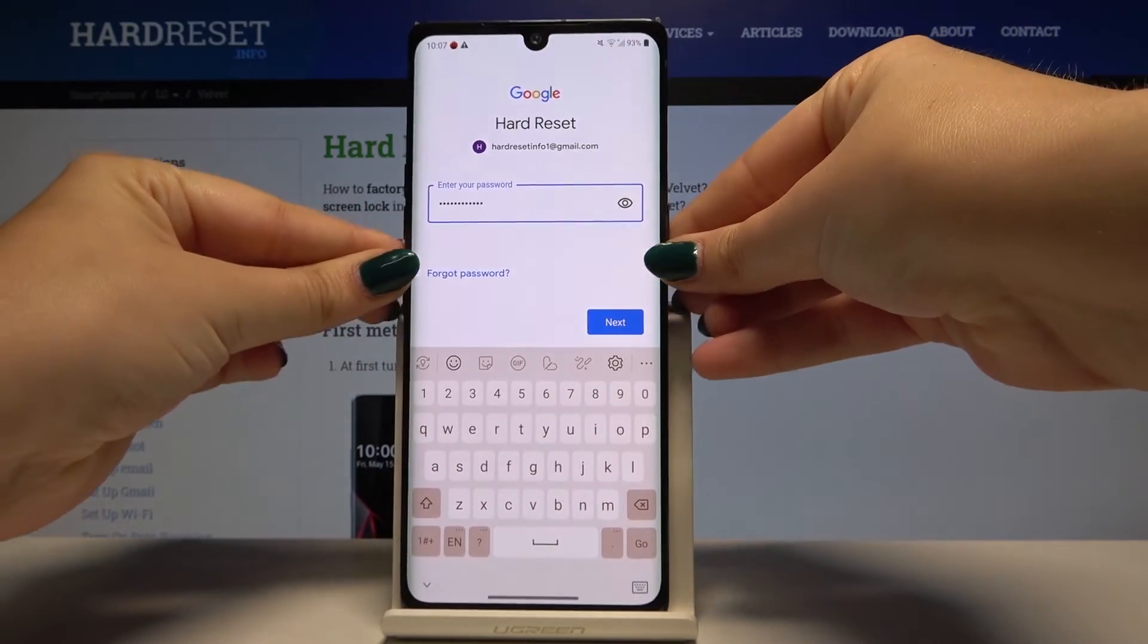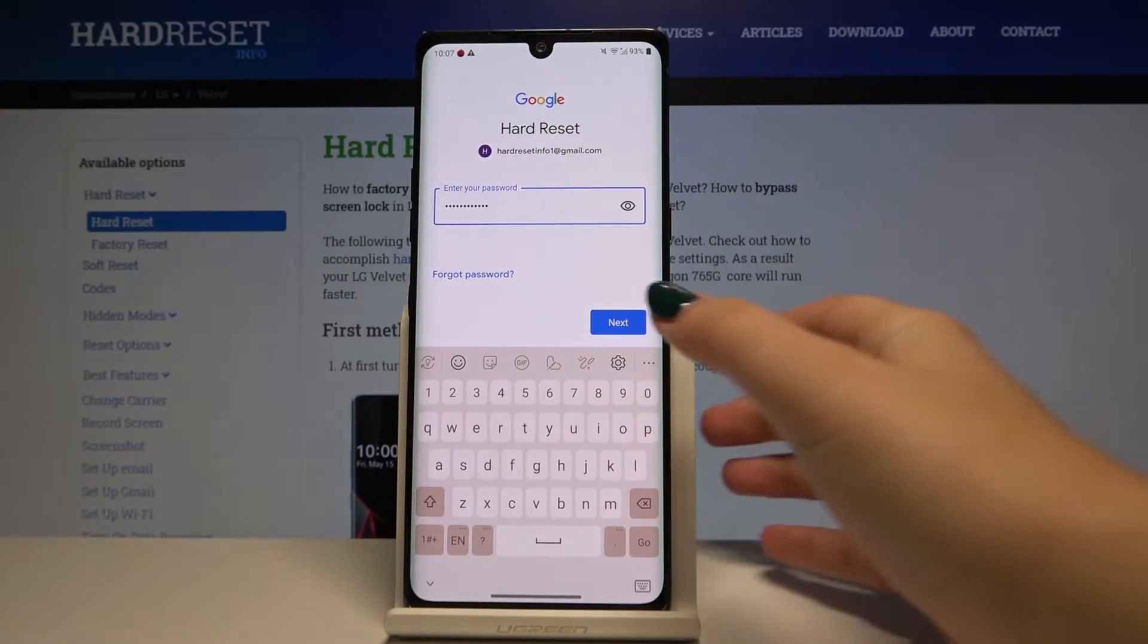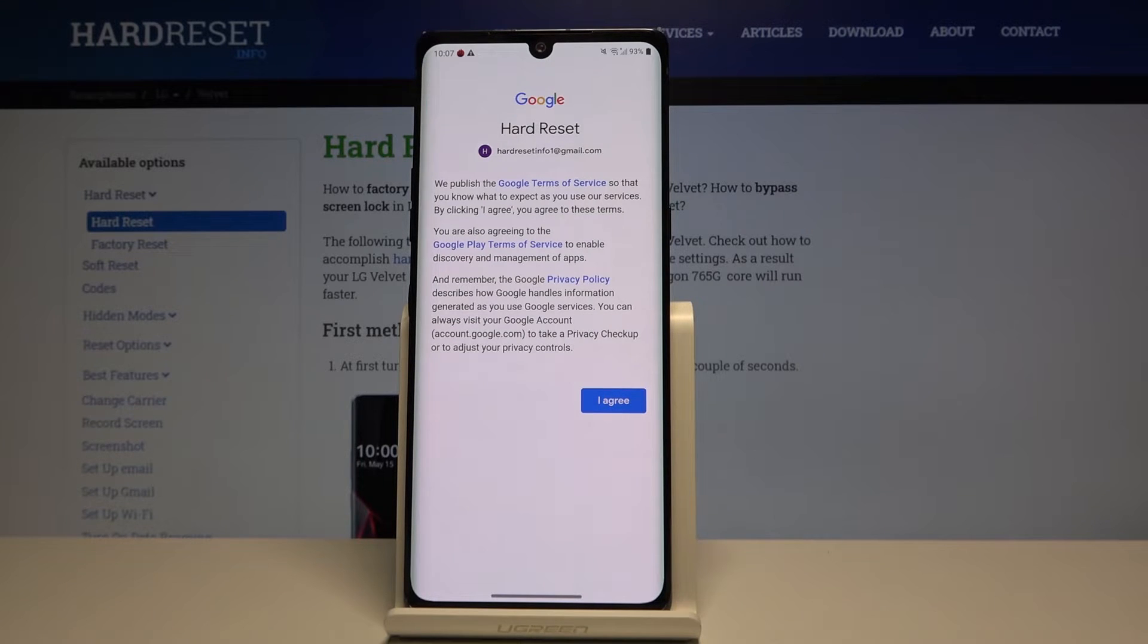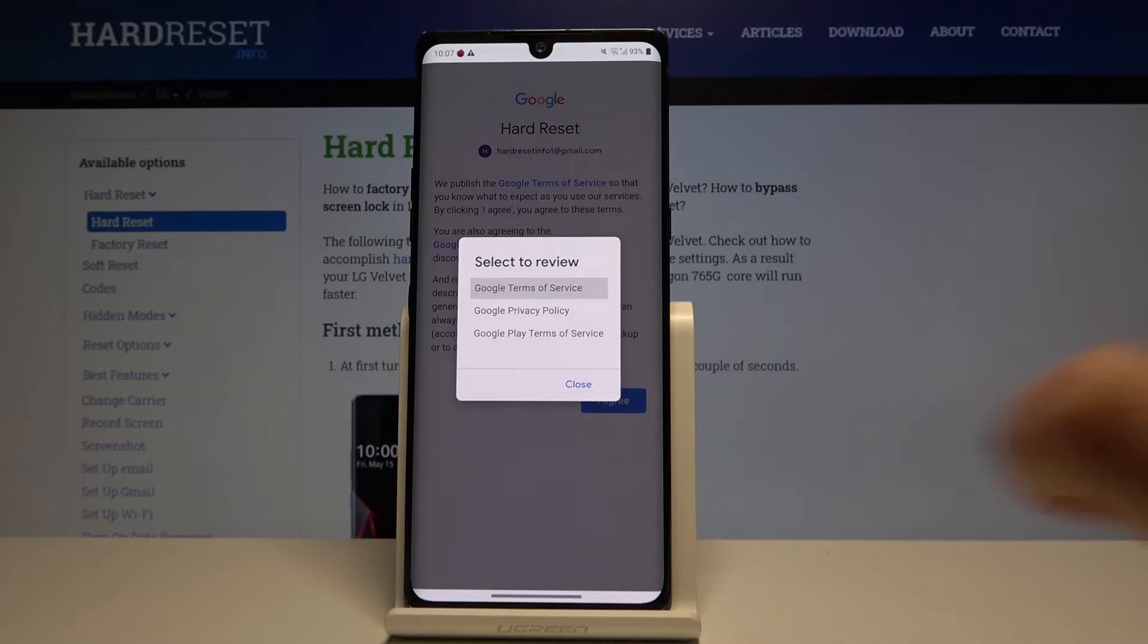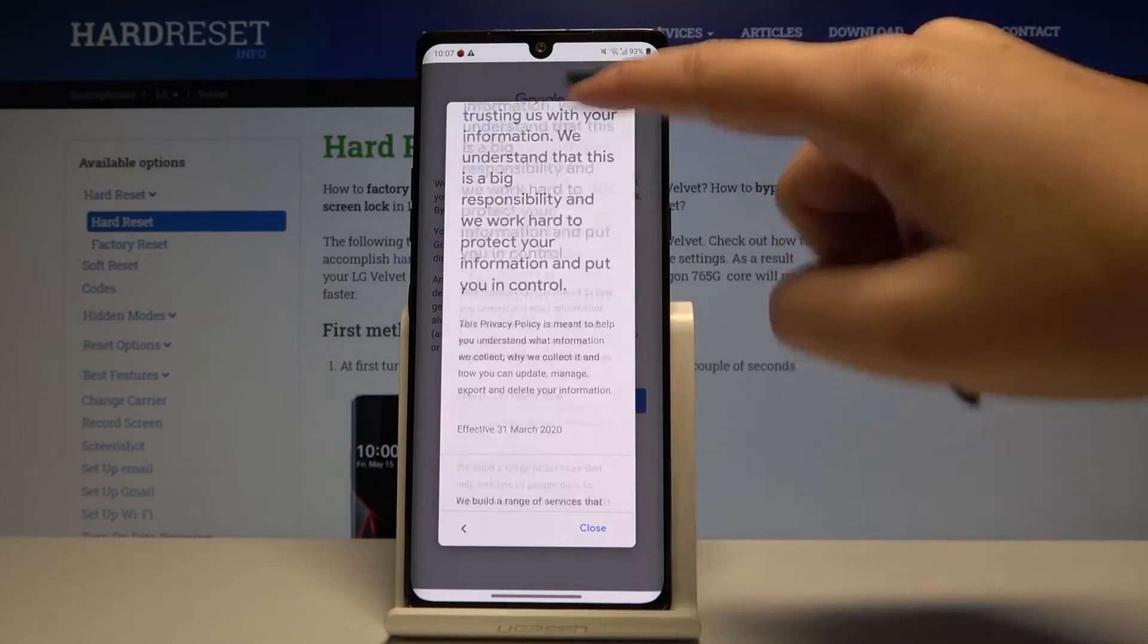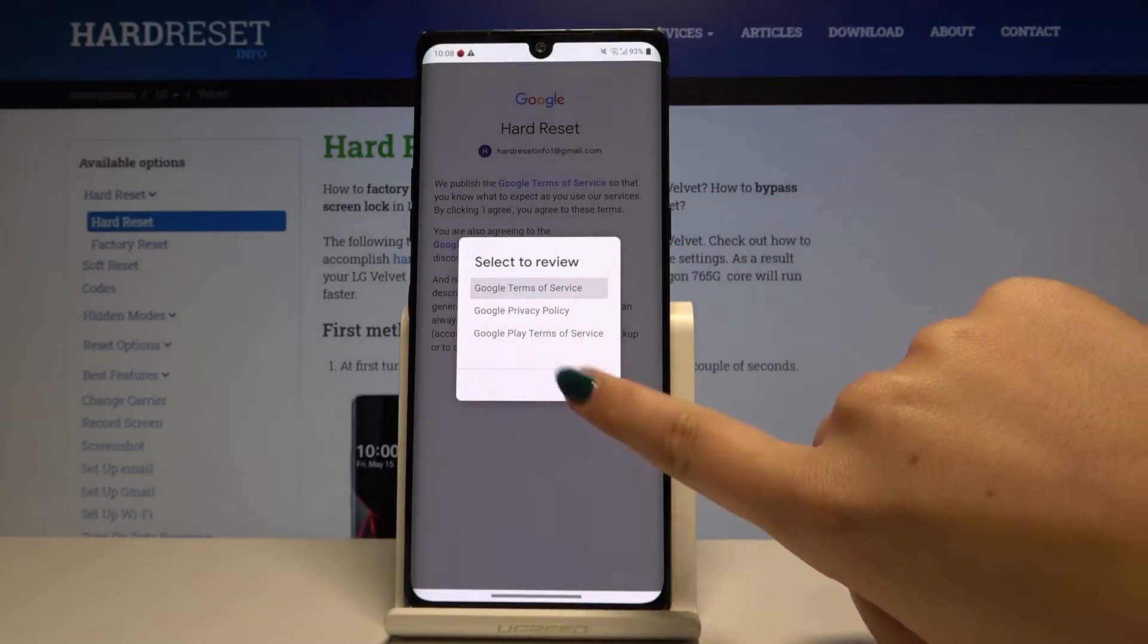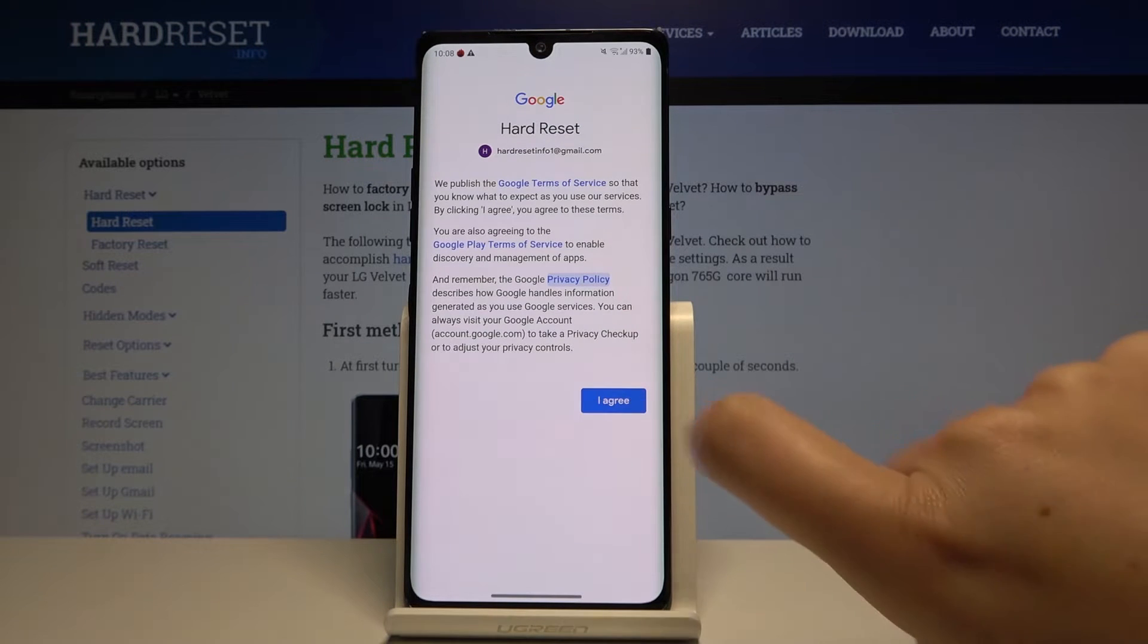Okay, after typing your password, simply click on next. Here we've got some Google terms of service and privacy policy. If you want, simply click on it and read all of them. Let's close it and if you agree, click on I agree.